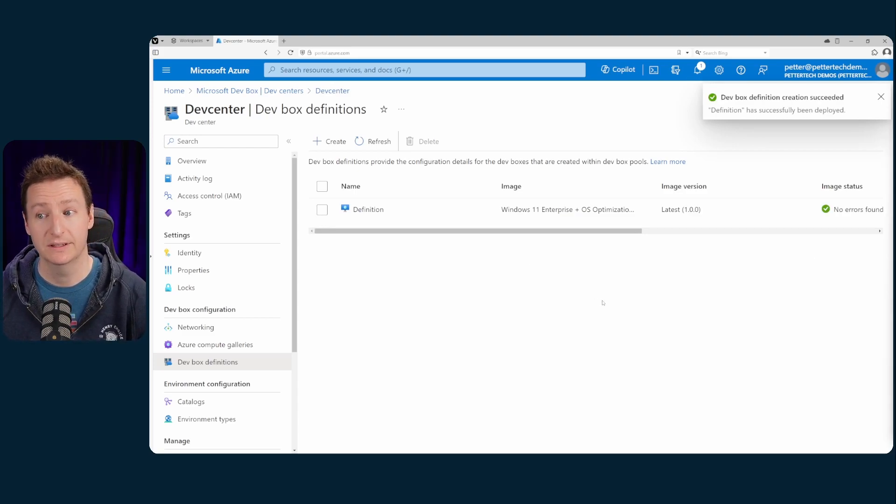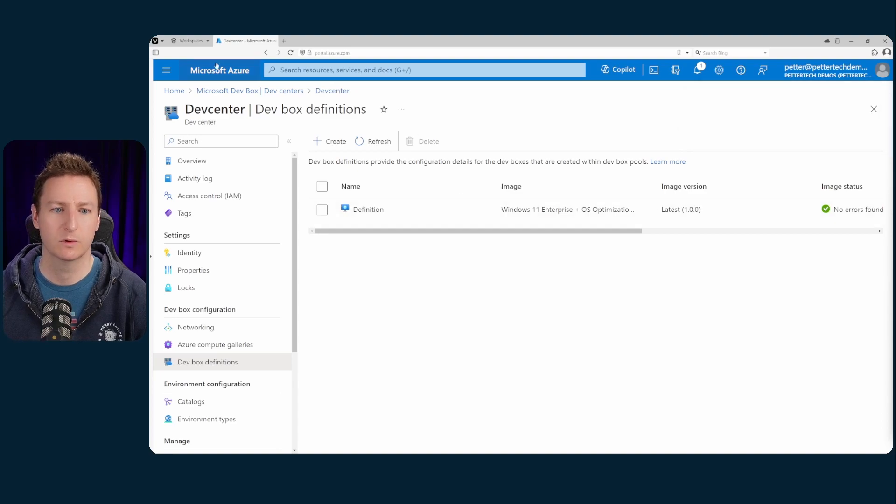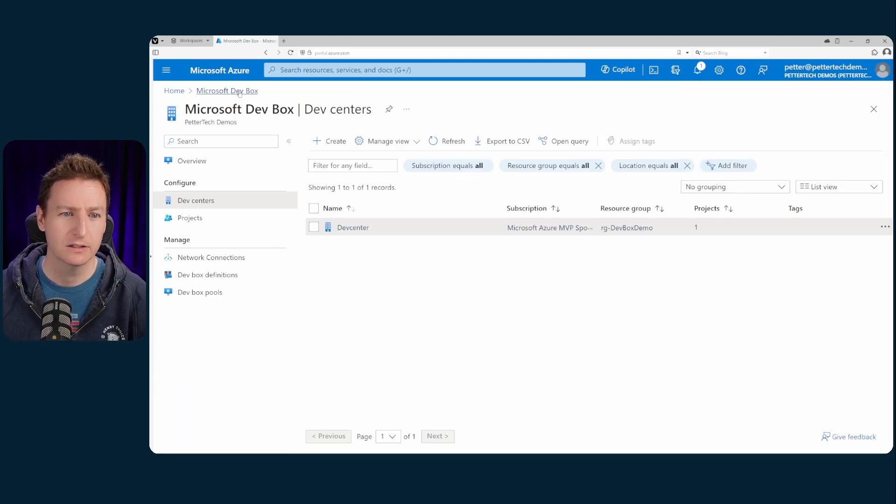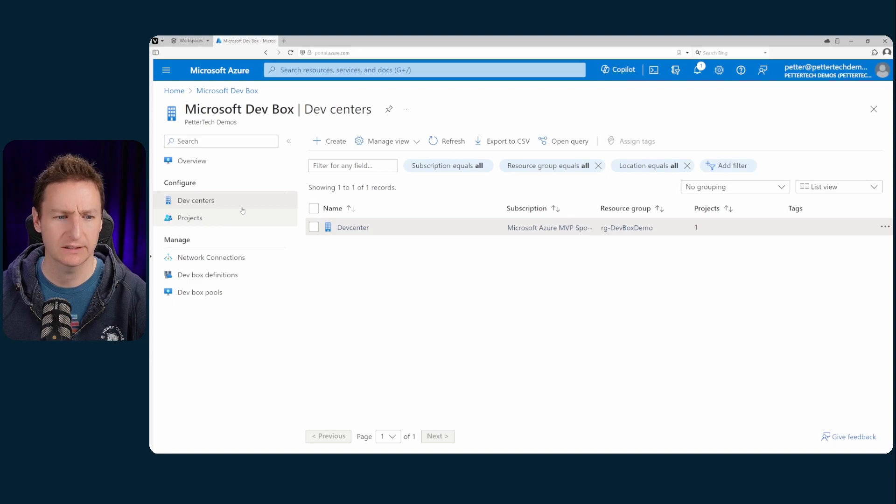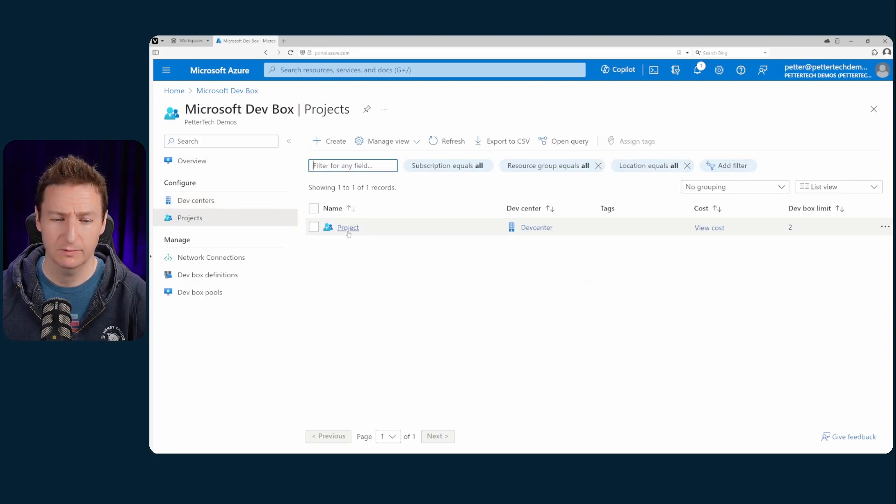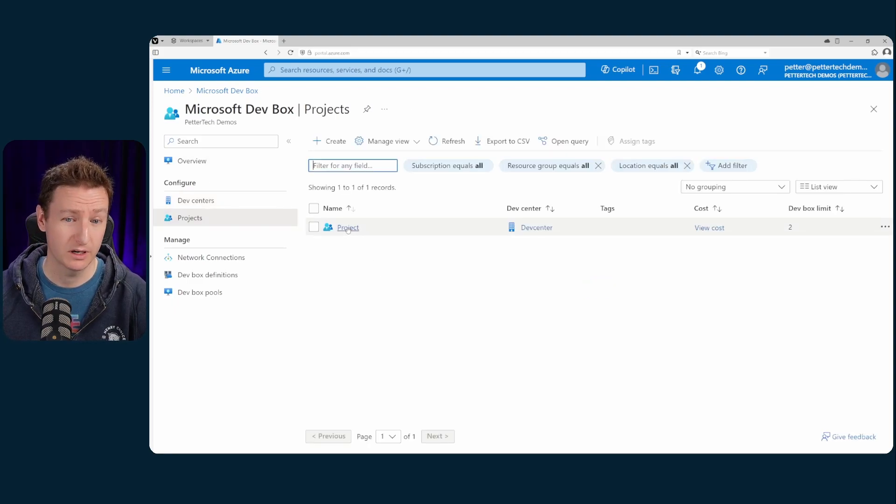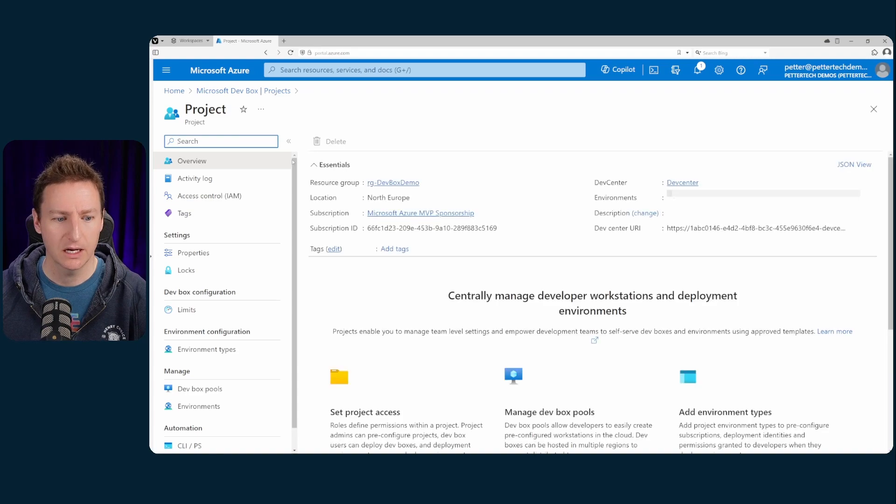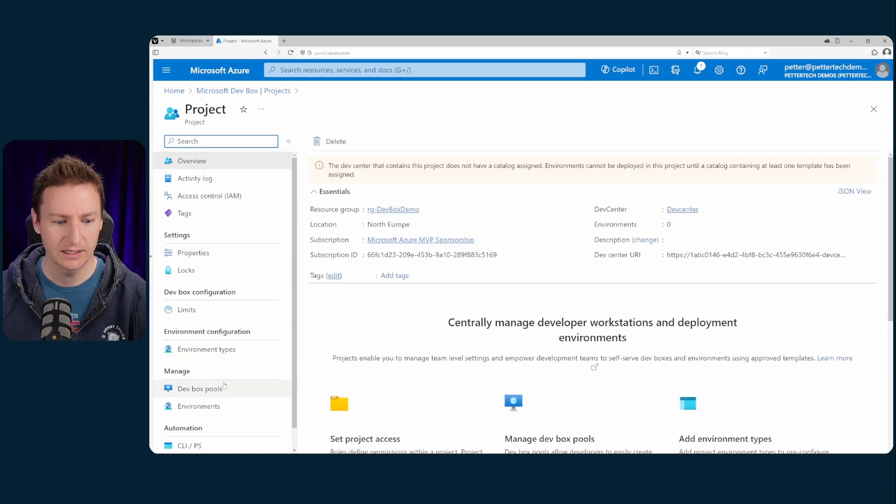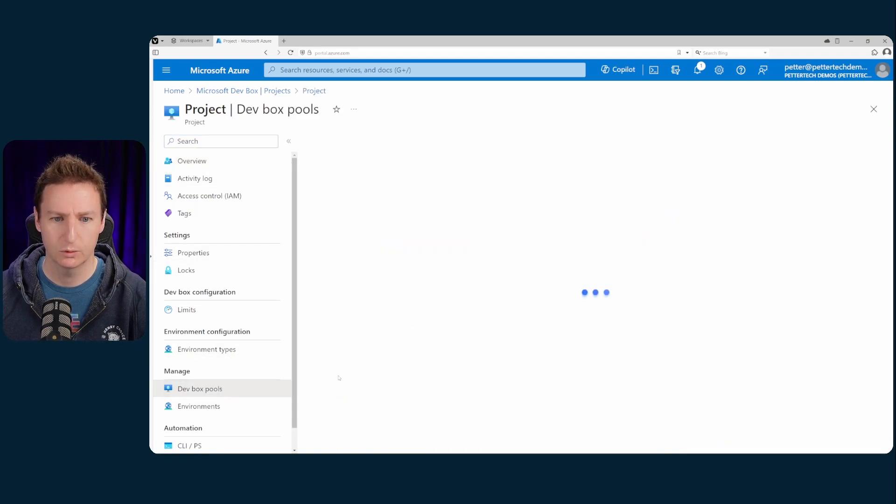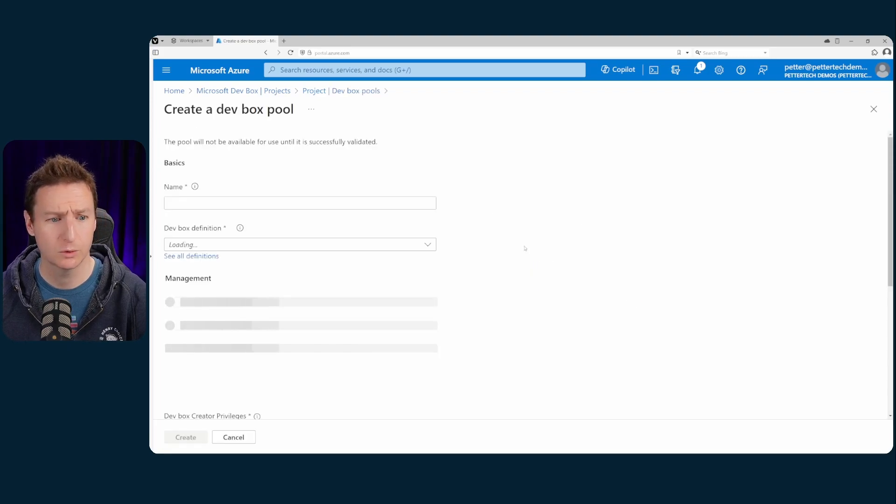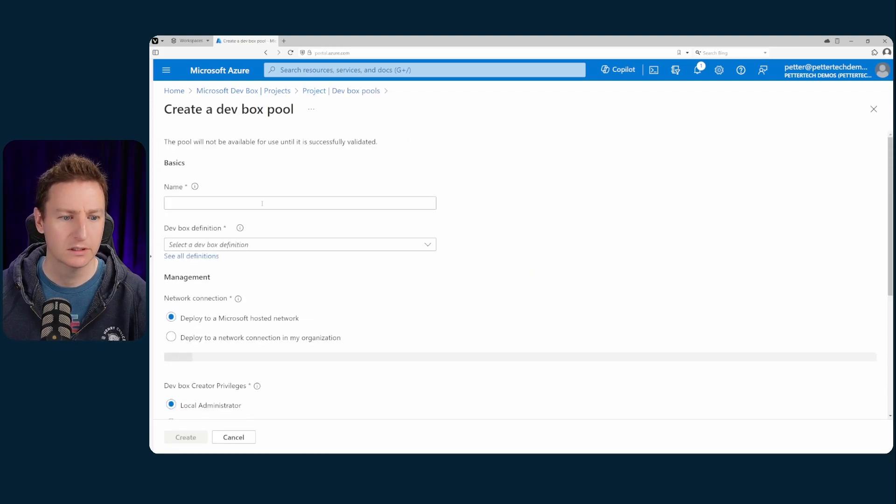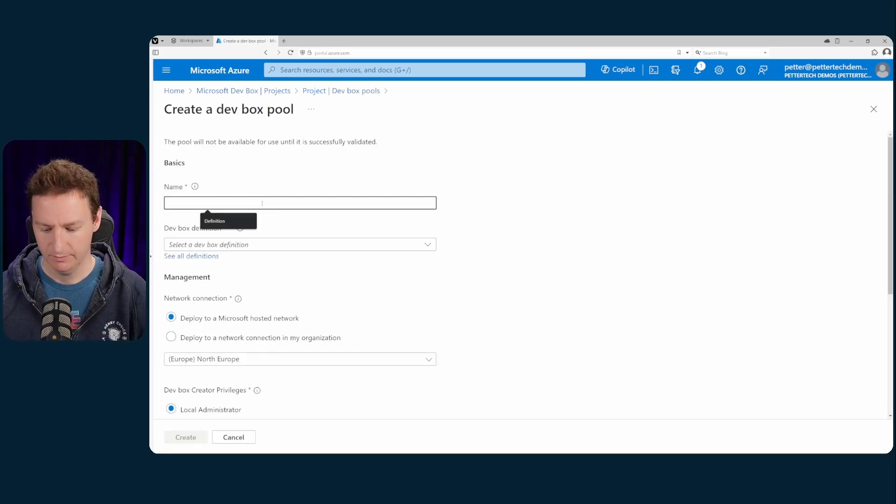Alright. Now that that is done we will go back up one level to the main dev box center I guess. Projects. Go into the project that we created. And now we need to create a dev box pool. So we'll go down to dev box pools. Then create a dev box pool. Give it a name.